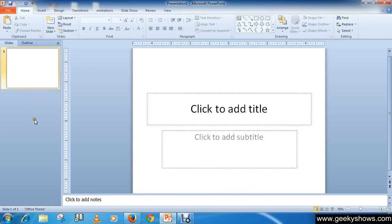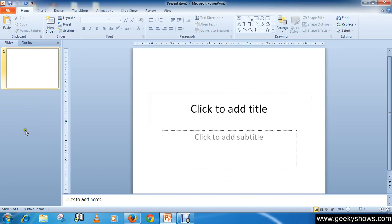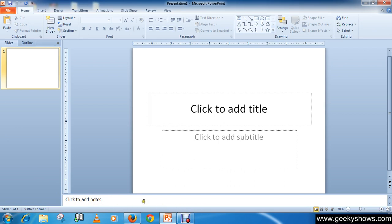On the left is the slide tab area, which has a thumbnail version of each slide in the presentation. The slide currently being edited is highlighted. The last area is the notes pane at the bottom, where notes needed to be referred to during the presentation are written. So this is the basic introduction about Microsoft PowerPoint.